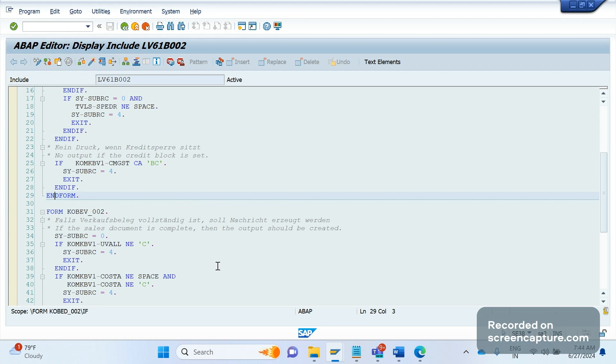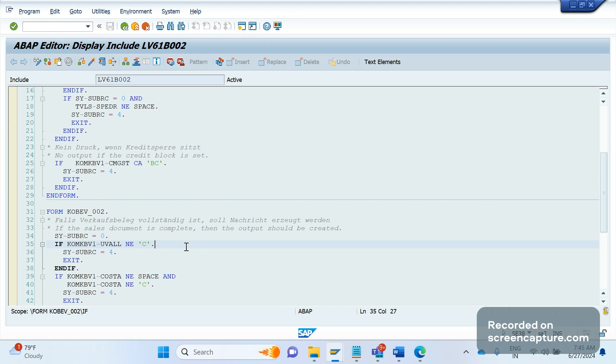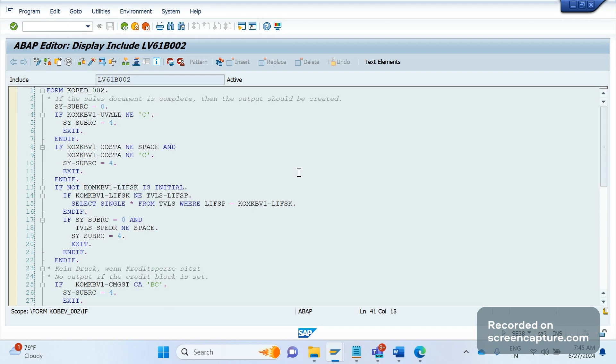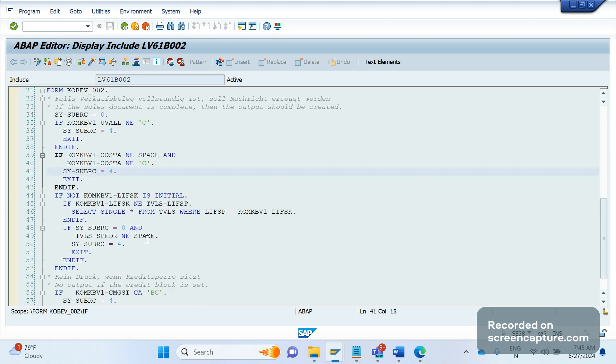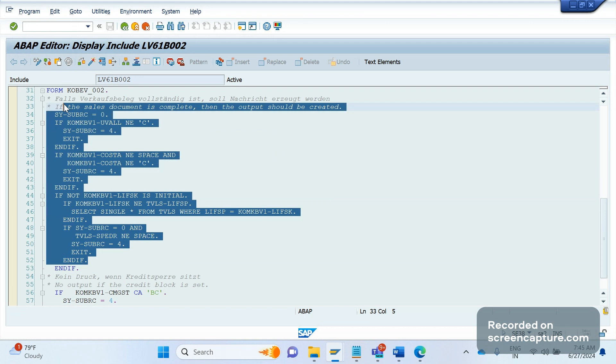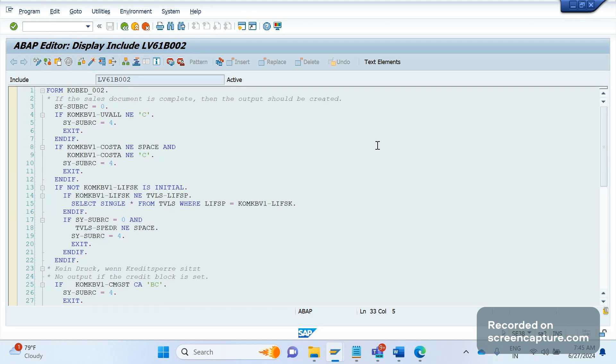So in which cases will these two routines trigger, these forms trigger? Whenever the system is going to get all the output types from the output procedure, at that point of time this routine will be triggered. That point of time system will check if this is KOBEV_002. This is the header level validation. If this is not satisfied, then output won't go to next level. If this is satisfied, then only KOBED_002 will be triggered.